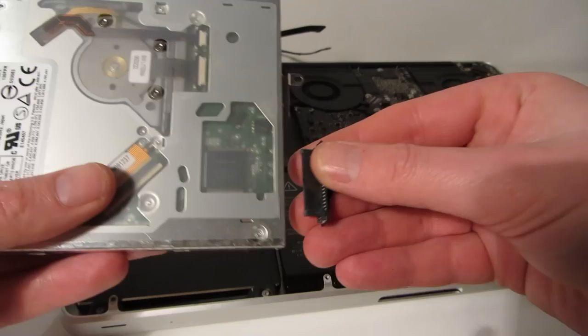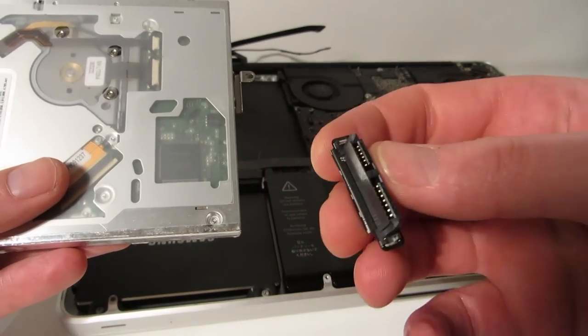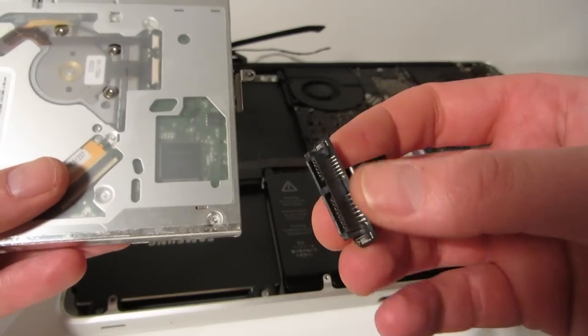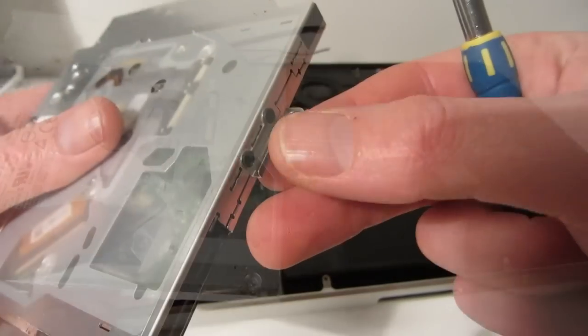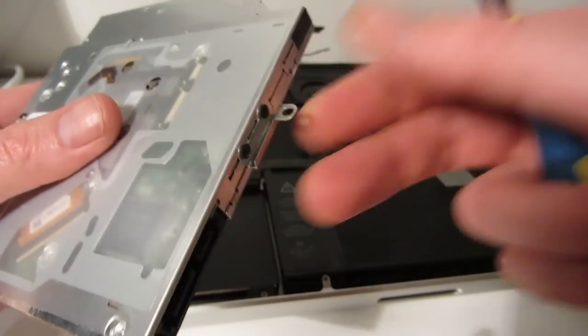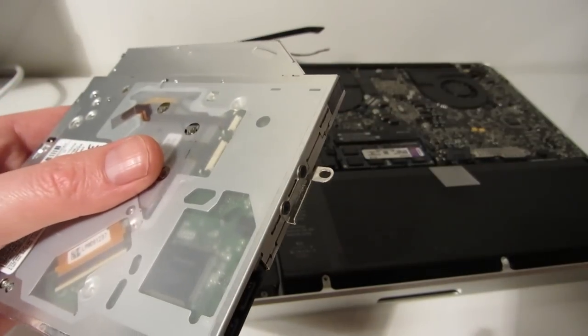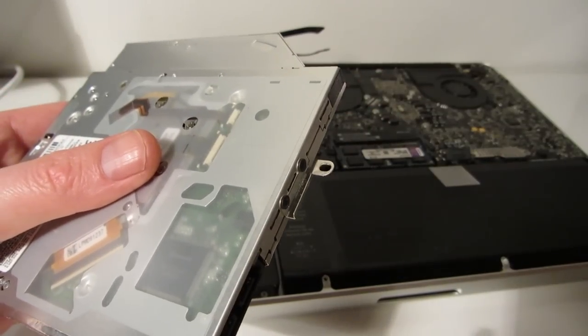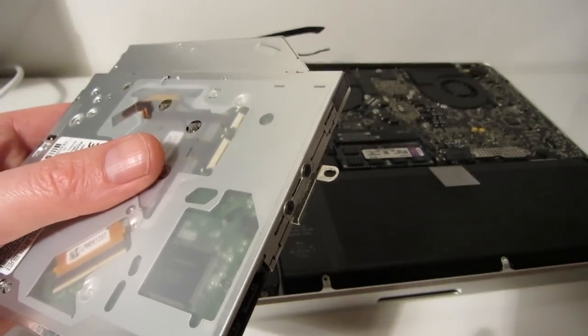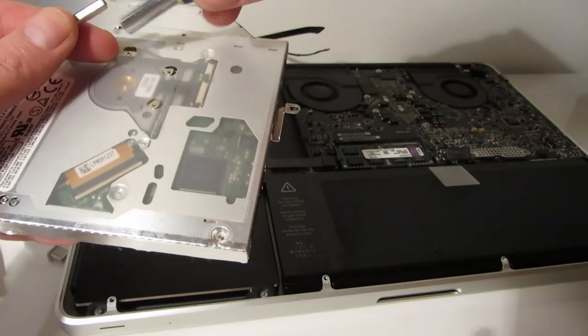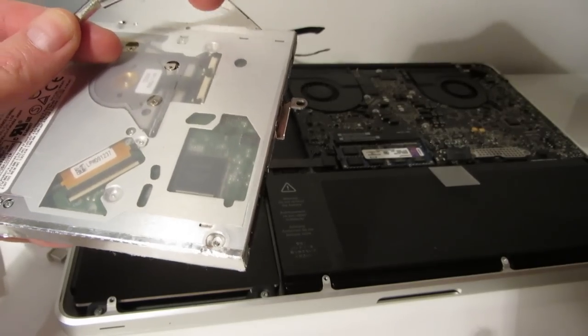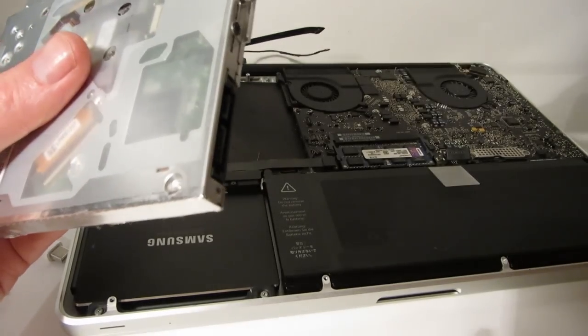And that will be attached to the caddy and you also need to remove this metal piece which is screwed onto the back of the optical drive because that needs to be reattached to the caddy to screw it back into the MacBook Pro.